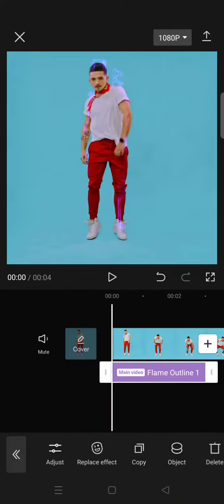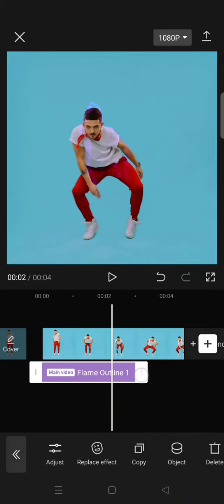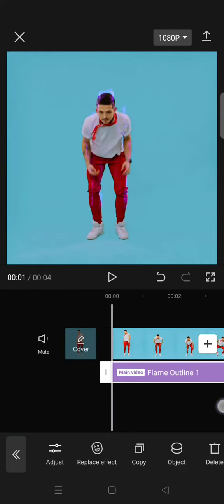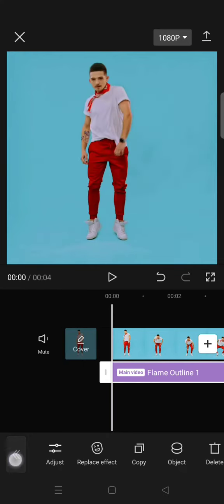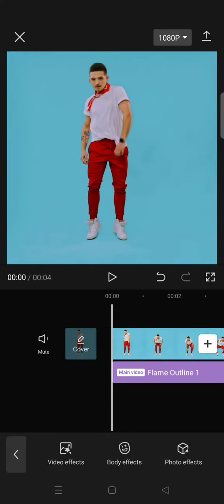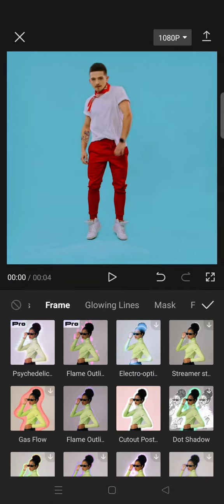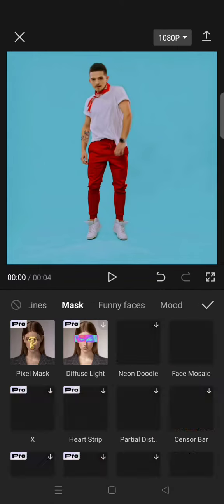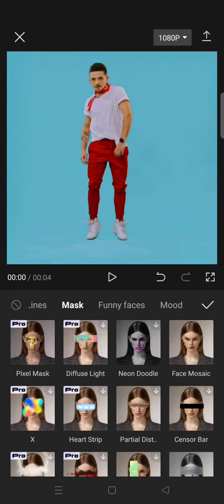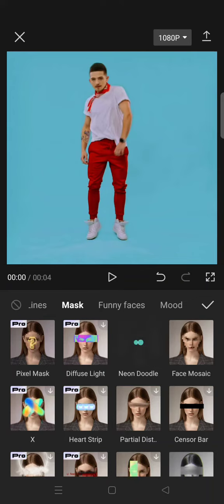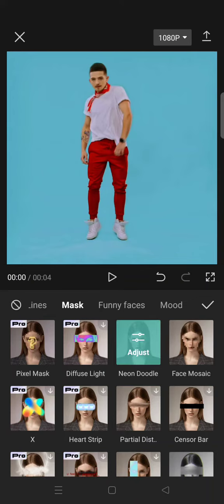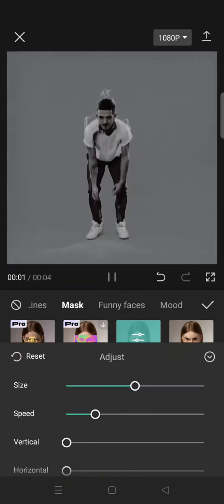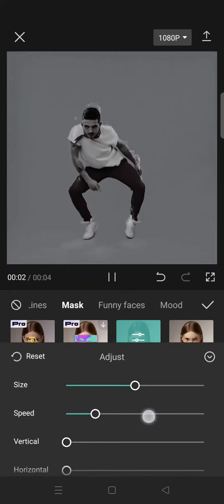Then make it last the same as your video. Then go to video body effects again, and then find mask and now choose the neon doodle.